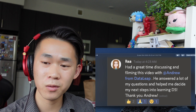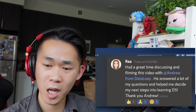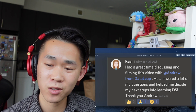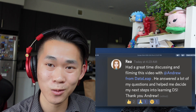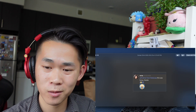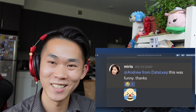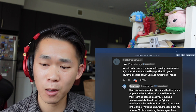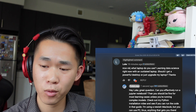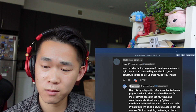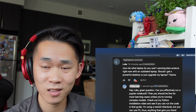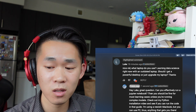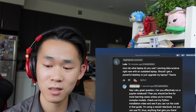Rea was the inaugural Data success story on the channel. She commented: 'Had a great time discussing and filming this with Andrew from Data Leap. He answered a lot of my questions and helped me decide my next steps into learning data science.' Rea, it was a pleasure. Mirio said 'this was funny' — thanks Mirio! Luke asks about laptops for learning data science. If you can effectively run a Jupyter notebook, you should be fine for most learning cases — check out my Python installation video.